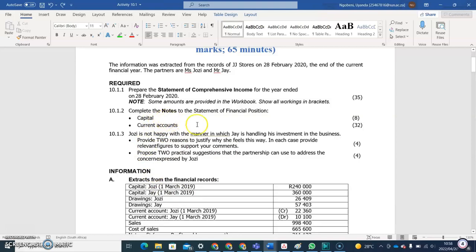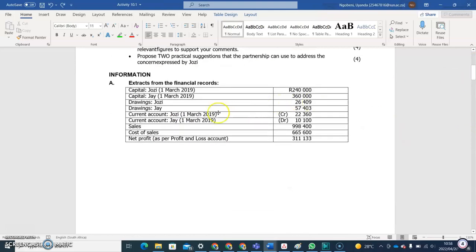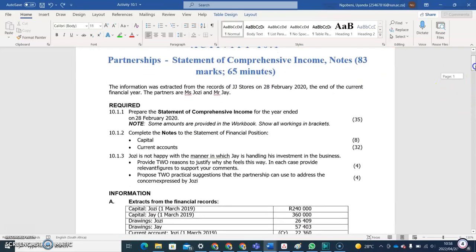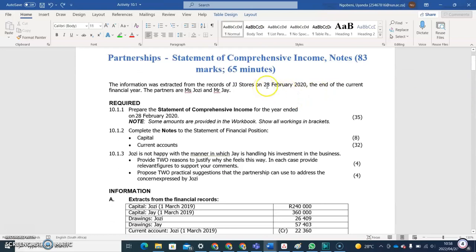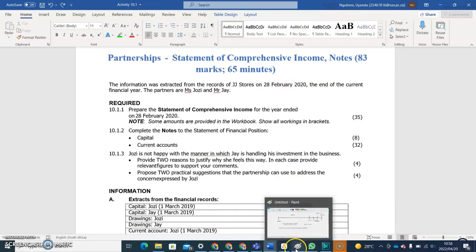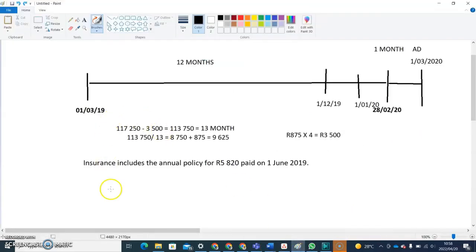We have to complete the capital account as well as the current accounts. We are given the opening capital amounts. Remember there are two people in the business, which are Josie and Jay, and the accounting period ends on the 28th of February 2020. Based on the previous questions we were dealing with, we came up with our timeline.